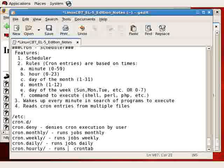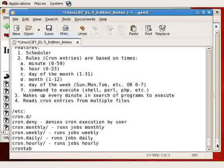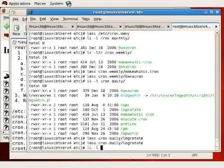cron.hourly runs jobs hourly. Let's see if there are any entries, and there are none.